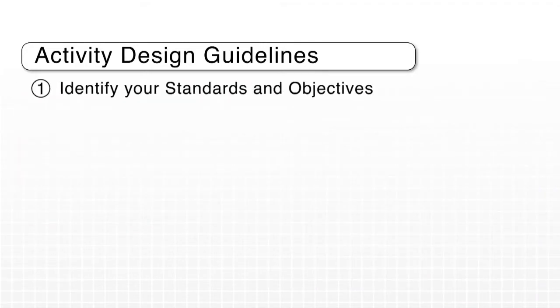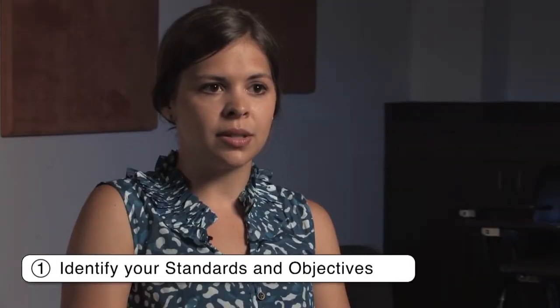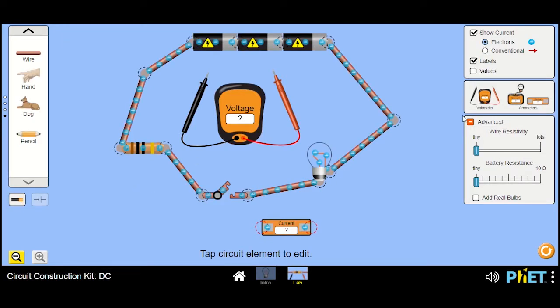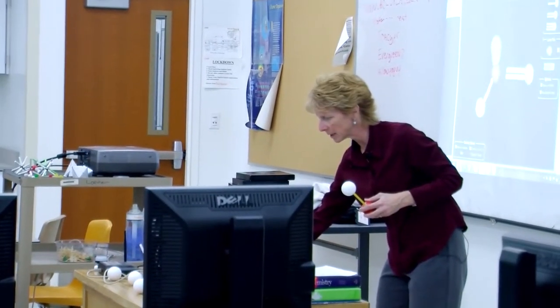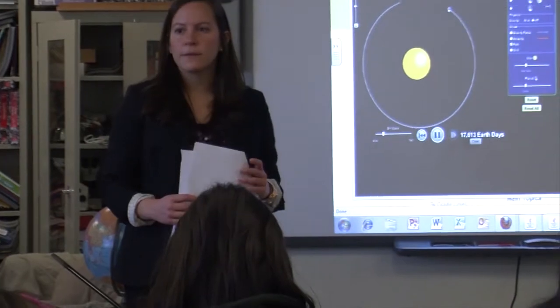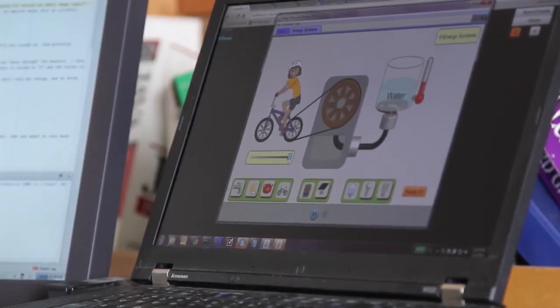The first step is to identify the national or state standards that you want to teach and a simulation that can help teach that standard. The PhET simulations are so adaptable that you can take ones designed for high school or even college and scale back the pieces you want to use in your classroom. What usually works best is playing with the sim yourself as a teacher, figuring out what you can do and what your students would do, and writing a learning objective based on those things.